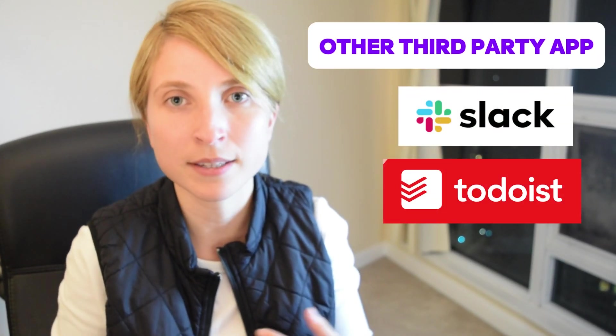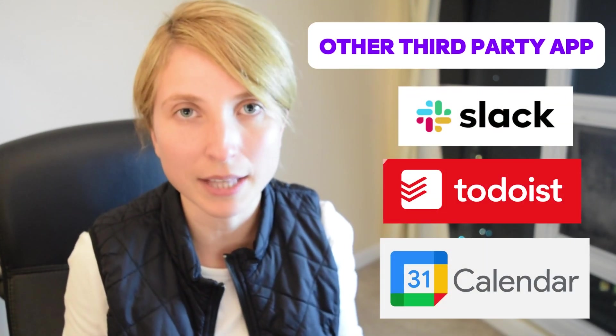And now thanks to the help of third parties such as Make and Zapier, you don't only have to keep the GPT on OpenAI - you can connect it to other third-party apps such as Slack, Todoist, and even your Google Calendar. In this video, I'm going to show you the step-by-step of how to do that.